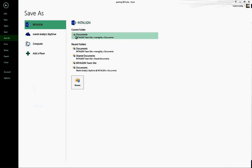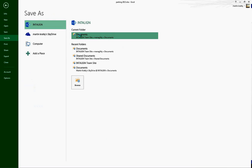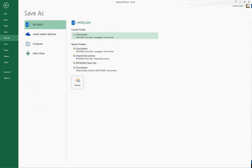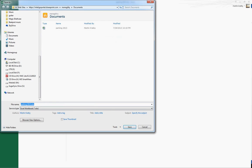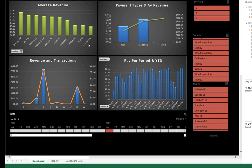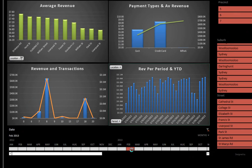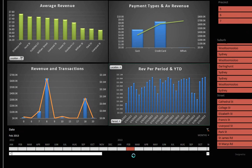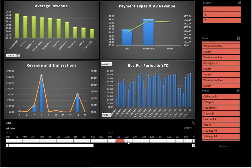Finally, these dashboards can also be published on the web if you have SharePoint or an Office 365 edition, and your users can use them without anything installed apart from a web browser.